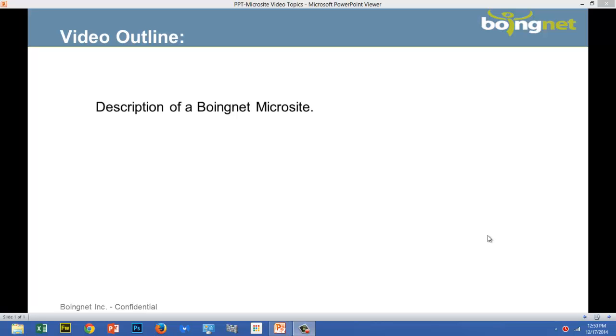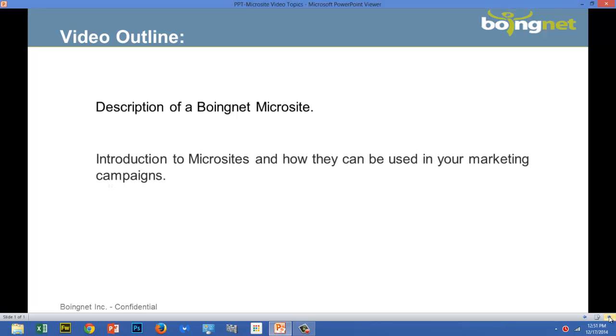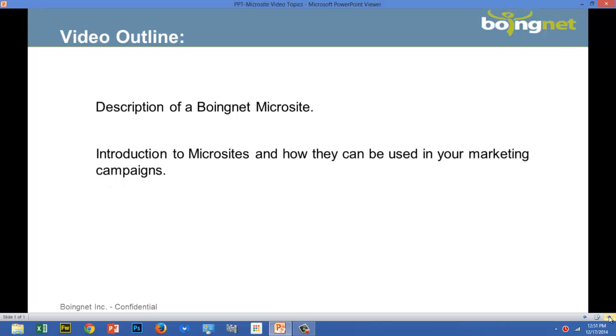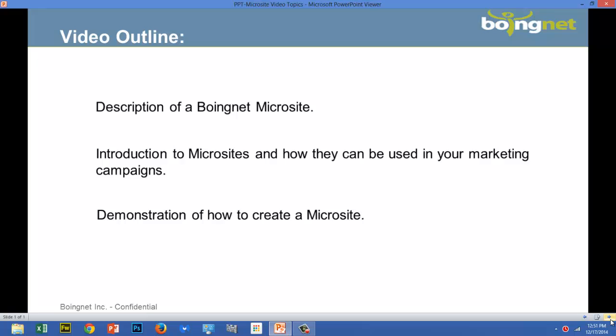In this video, I'm going to talk about microsites. First, I'll give you a description of a BoingNet microsite. And then, I'll give you an introduction to microsites and how they can be used in your marketing campaigns. And finally, I'll demonstrate how to create a microsite in BoingNet.